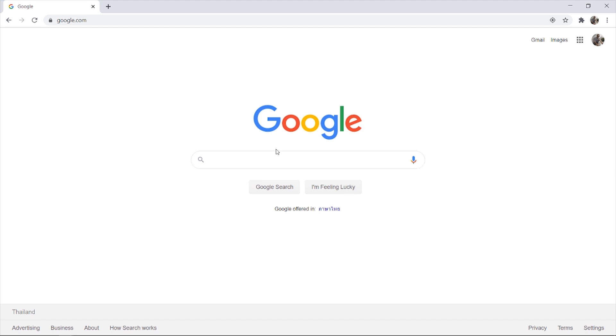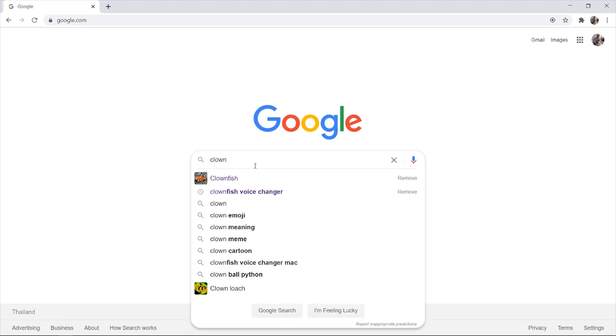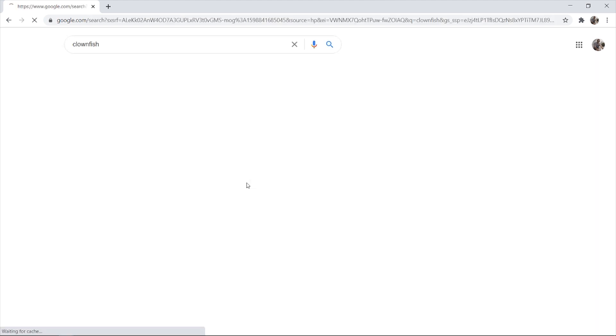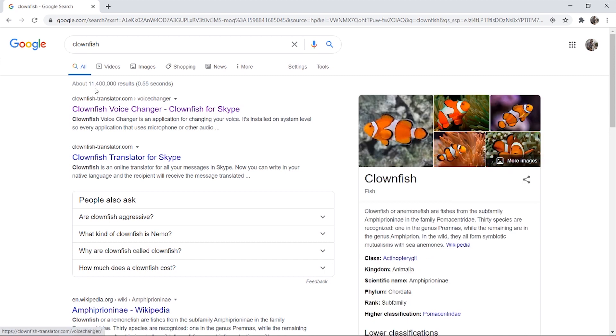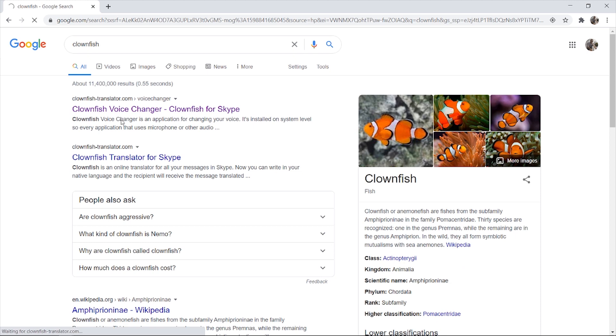So what you need to do is open up a web browser, I'm on Google Chrome, and you just want to type in here Clownfish, and it should be the first one that comes up here, Clownfish translator.com. So click on that and it will open up the Clownfish website.